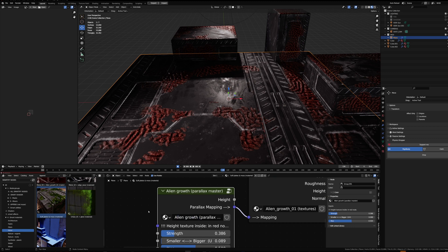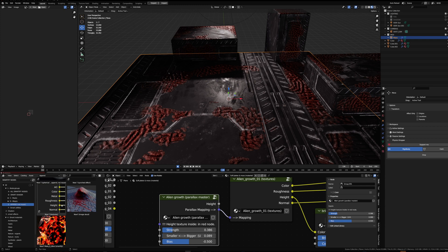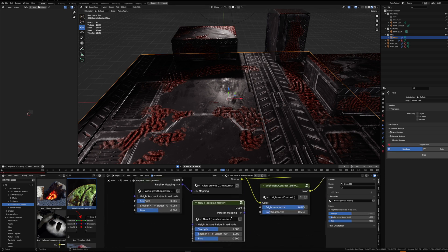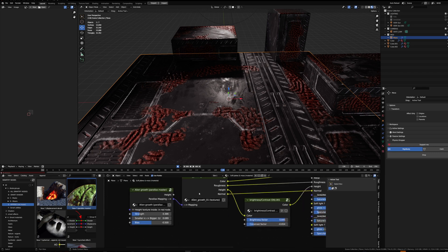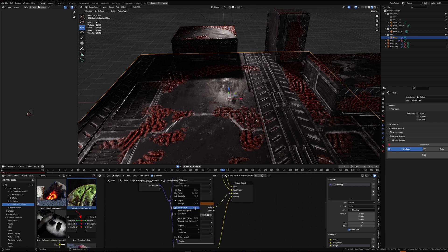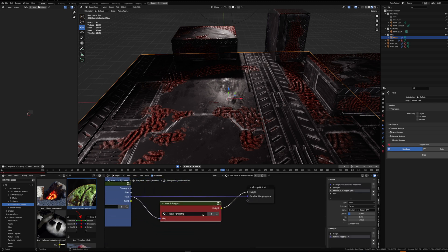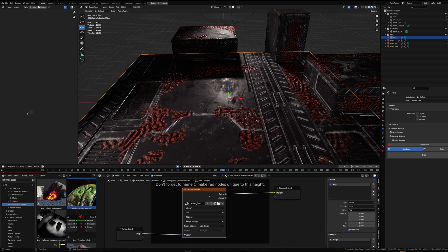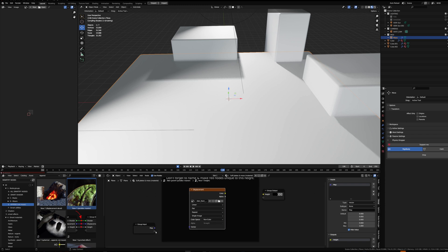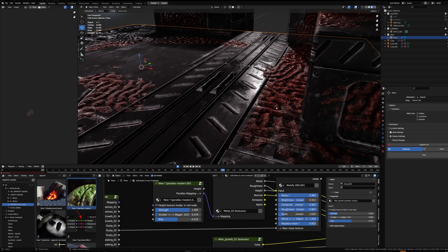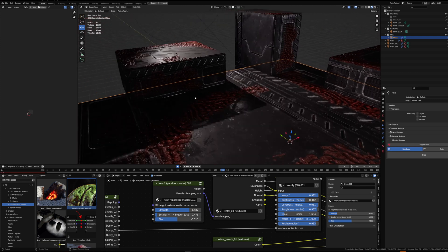I've replaced the UV mapping with a Parallax Master, which you can rename. To do that, go to the E category and be sure you're in Append, because you want to add these nodes as unique instances instead of reusing a node group already present in the Blender file. In Append it will create a new unique instance. Once you've done that, enter your texture set, copy the height texture, then enter the parallax node. To the right of this node you'll see a red node where you can paste your height texture and connect it again.